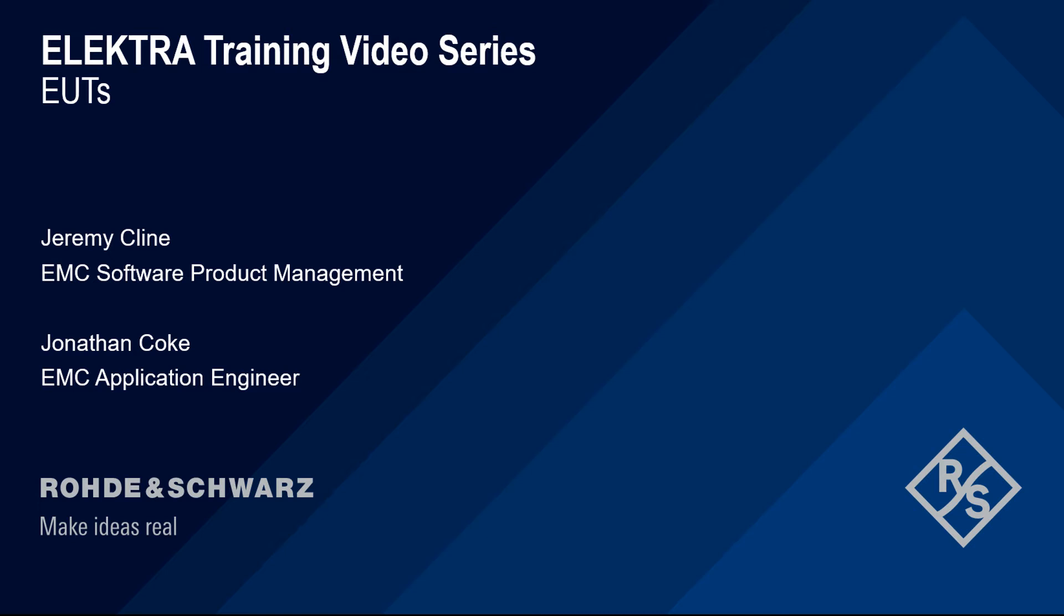Hello, and welcome to the ELECTRA training video series. This video will introduce how to set up EUTs or equipment under test.